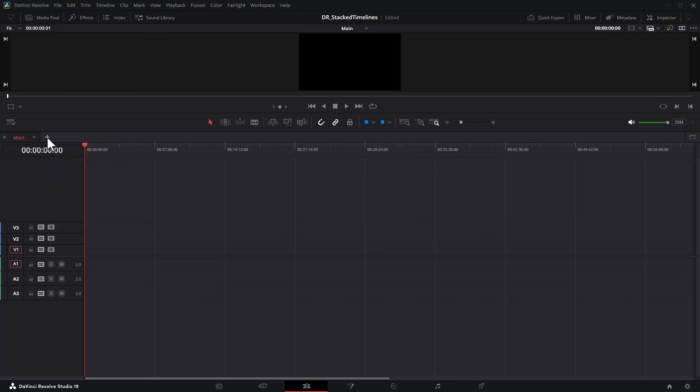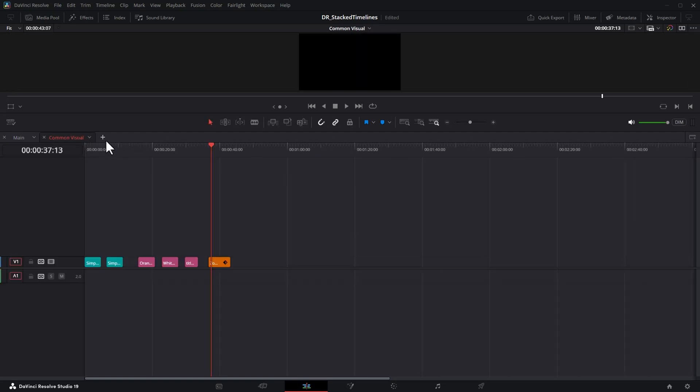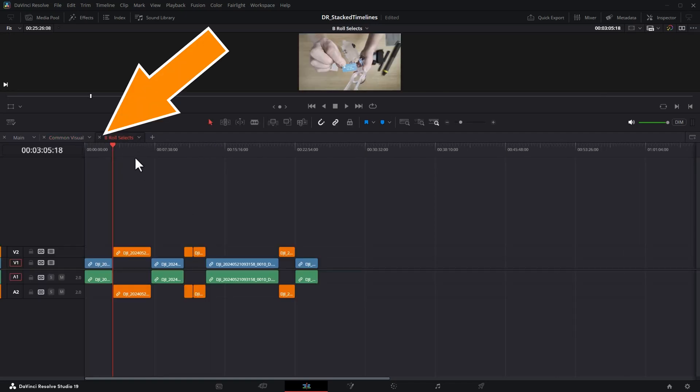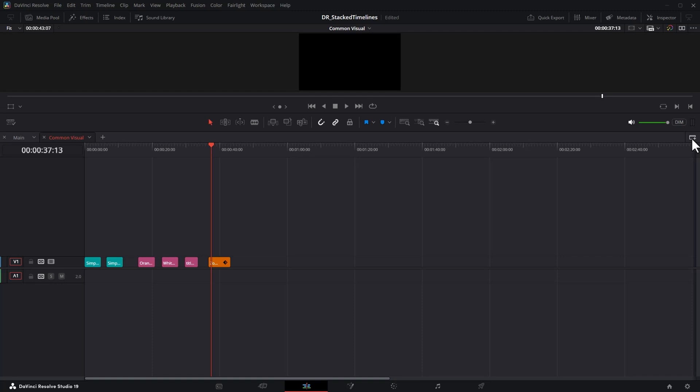You can add another timeline in a new tab by clicking plus and then choosing the timeline that you want. To close a timeline tab, click the cross button. If you want to view stacked timelines, come over to the right and click this plus button.